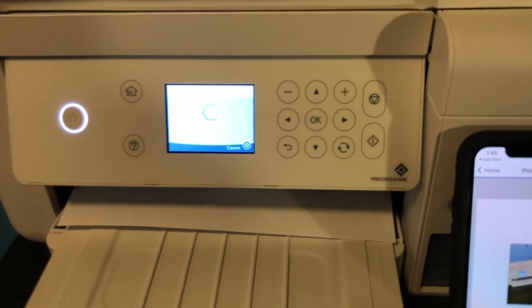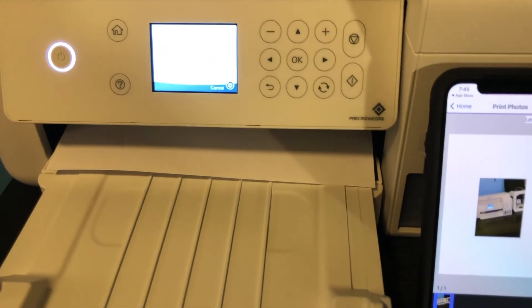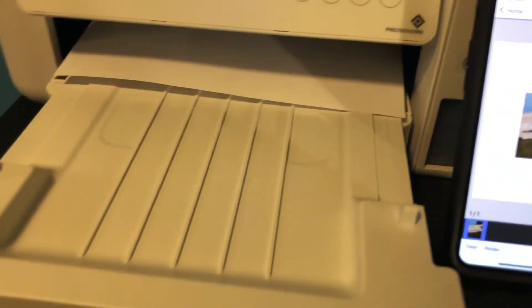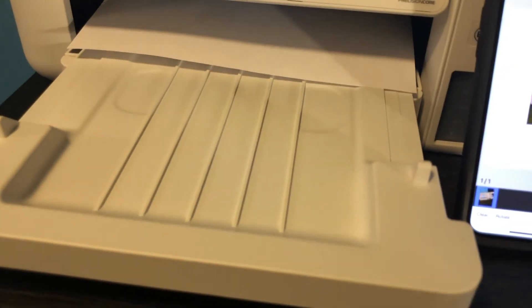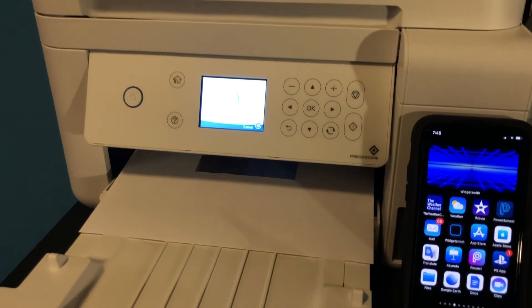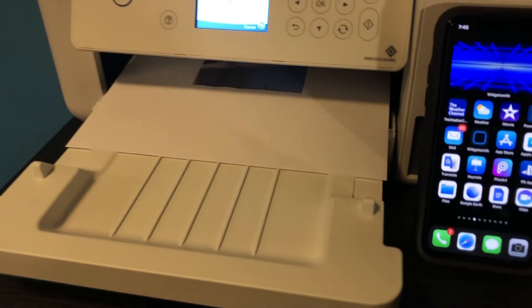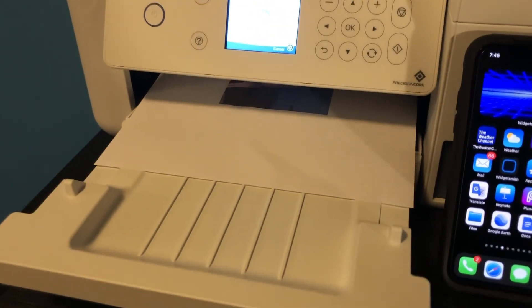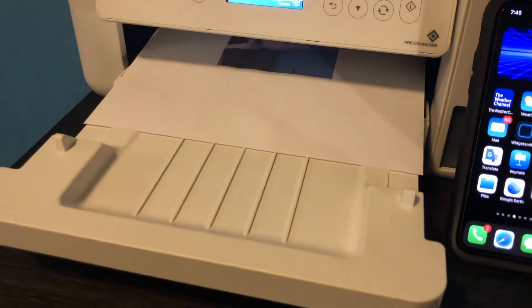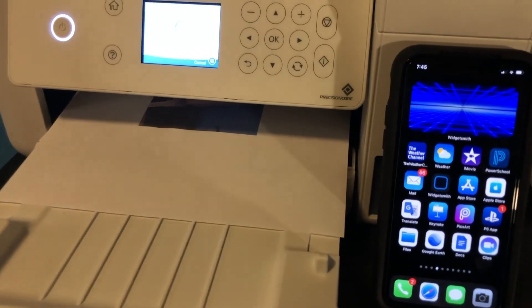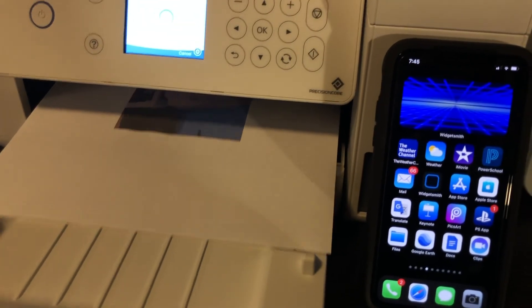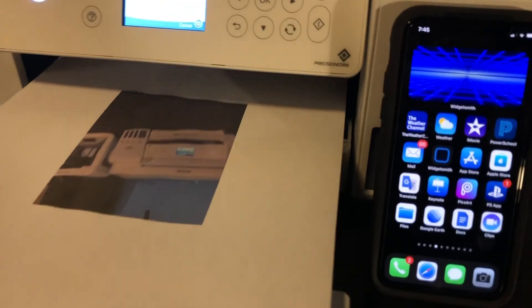But as you see guys, it's printing. Probably if I change the settings to draft, it'd be like a rougher print and it will be quicker. There we go.